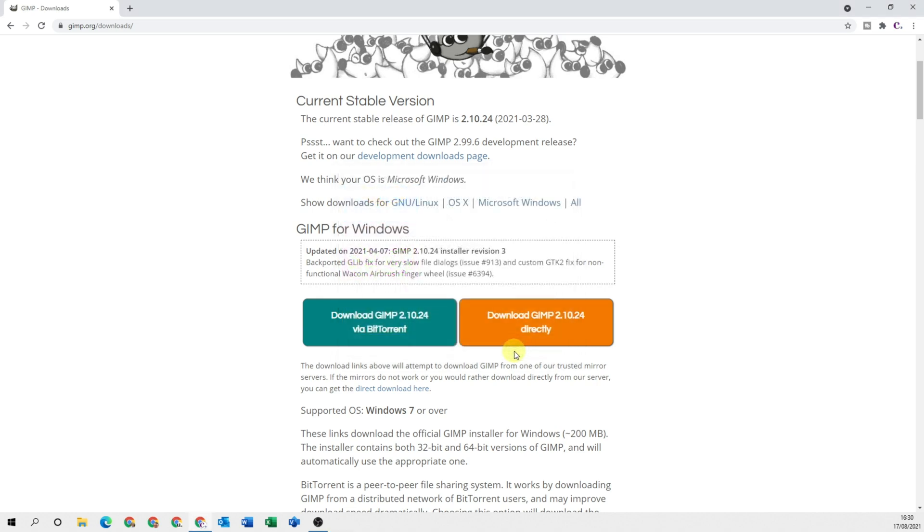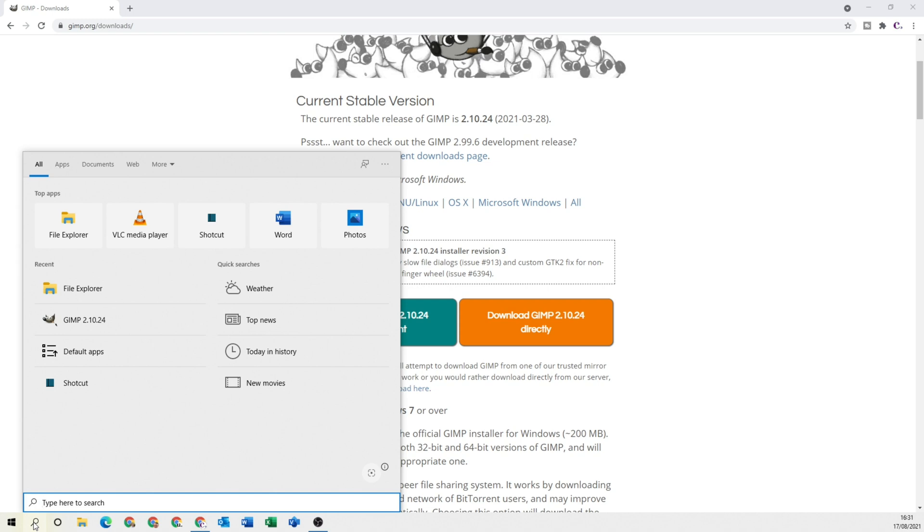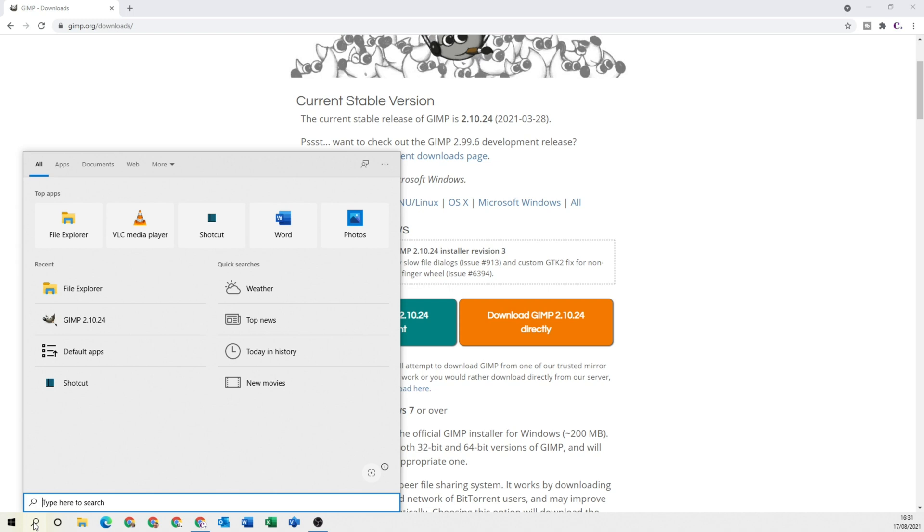And GIMP has now been successfully installed. Unhelpfully, it doesn't actually load up instantly after it's been installed. So come down and click onto your search bar and then type in GIMP.